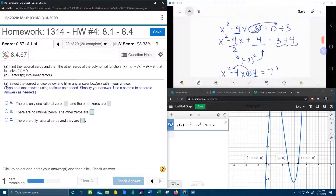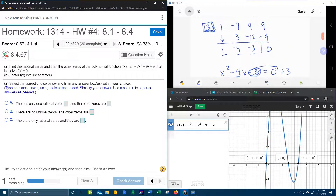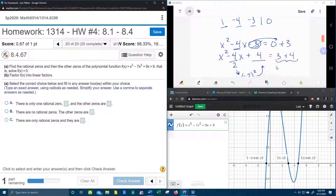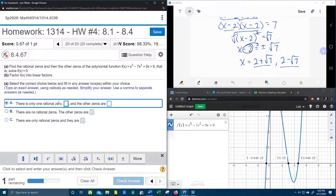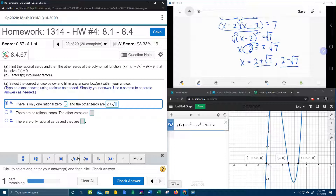So the three zeros are 3 — remember this 3 worked — 2 plus square root of 7, and 2 minus square root of 7. There is only one rational zero, and that is correct — the only rational zero is 3. The other zeros are 2 plus square root of 7 and 2 minus square root of 7.